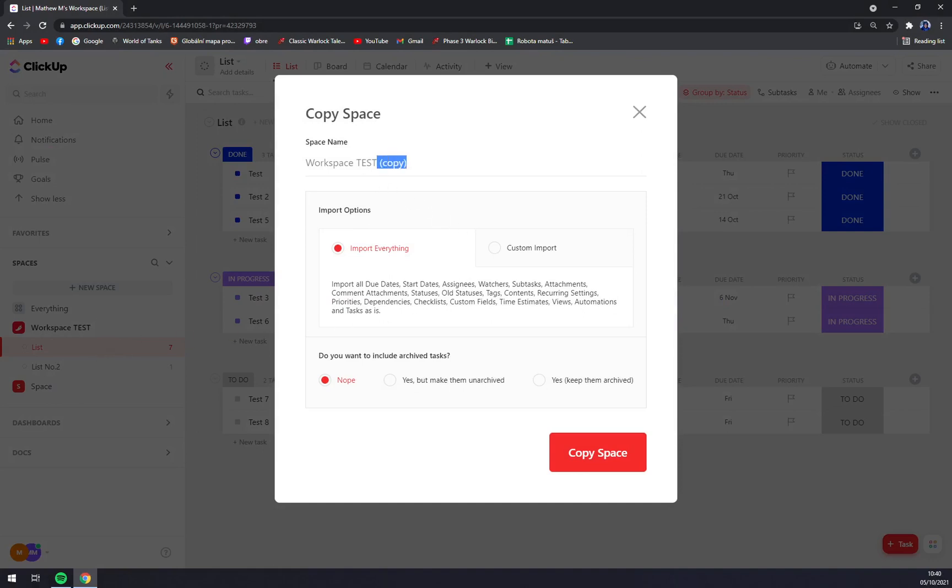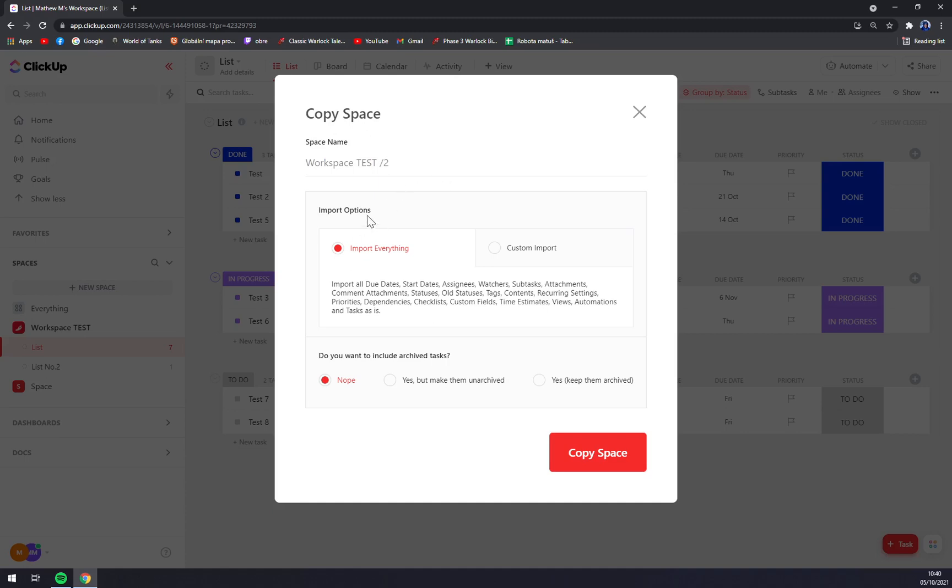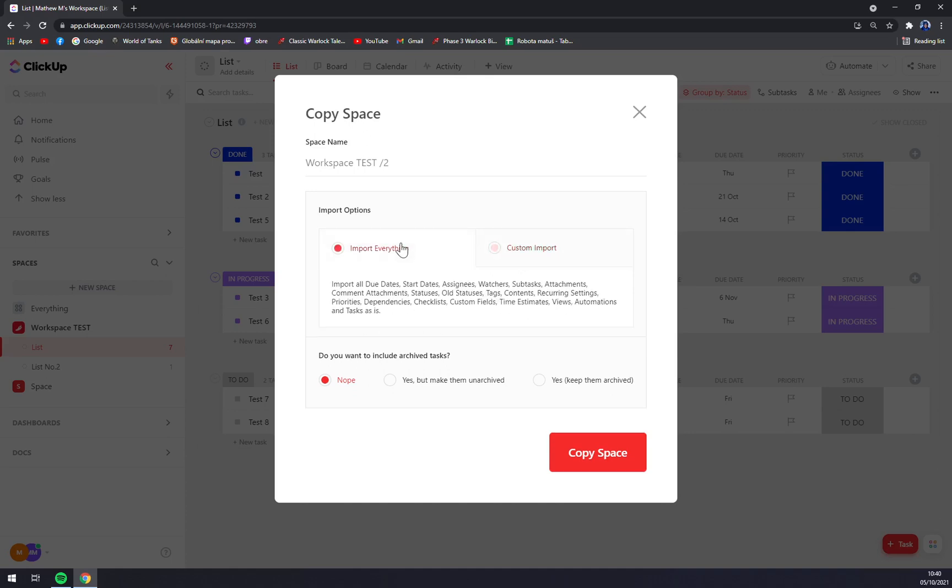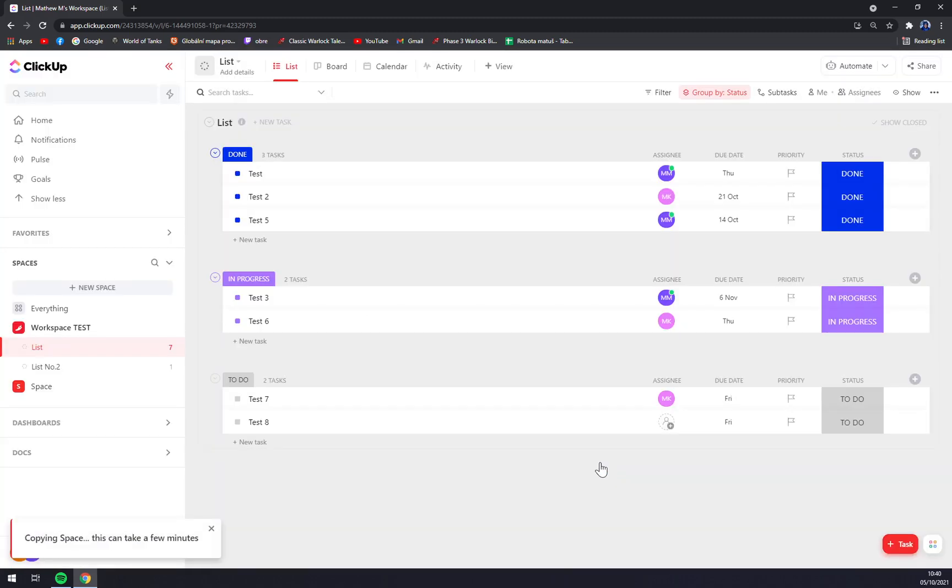Now we can change the new name. Let's go with Workspace Test number two. Import options: you want to import everything or custom import task without the views or without automations, but let's go with everything. Do you want to include archived tasks? Yes, but keep them unarchived. Copy space.